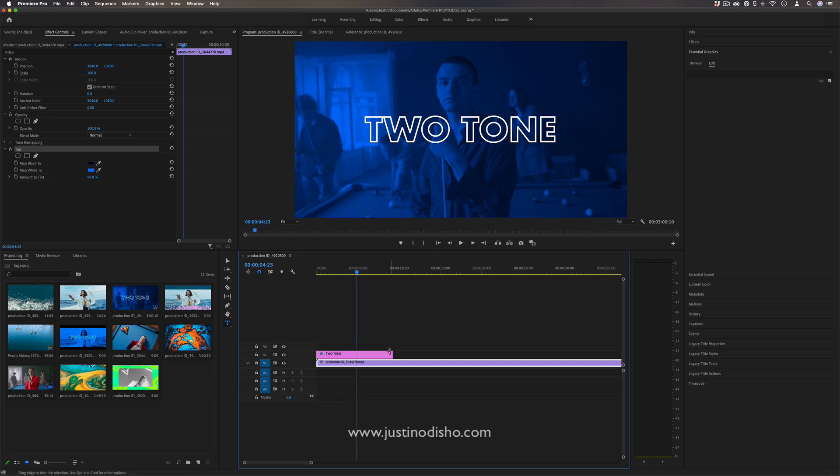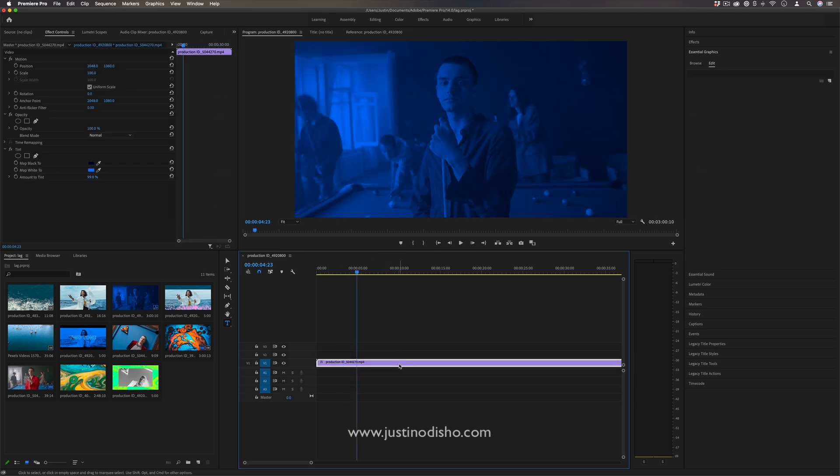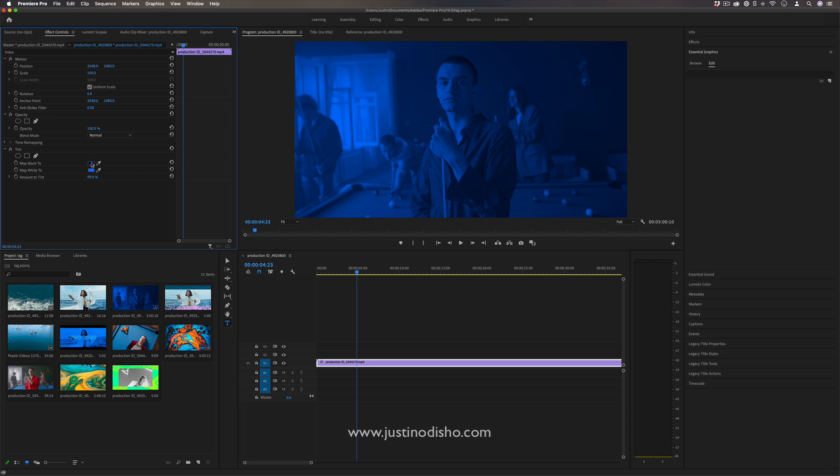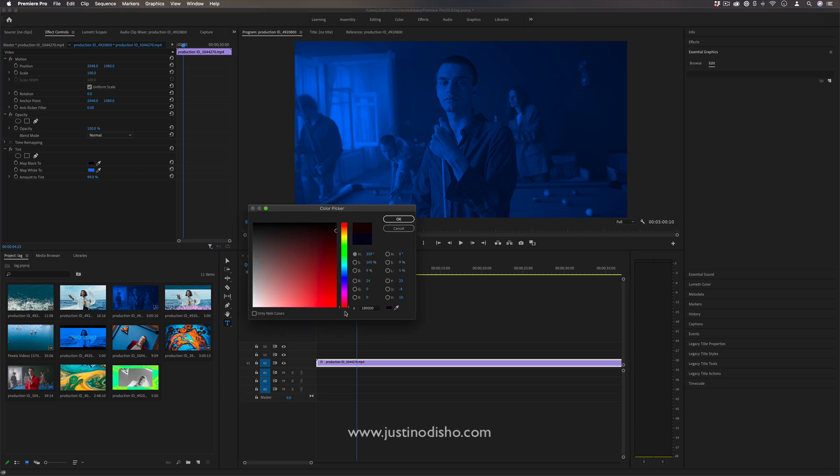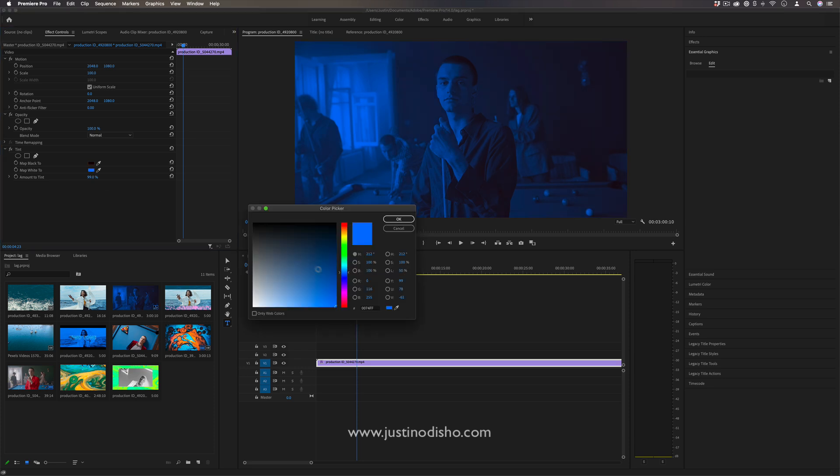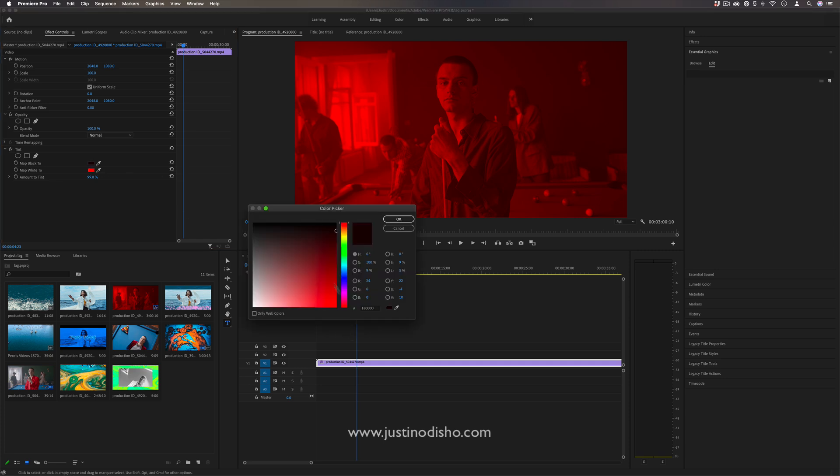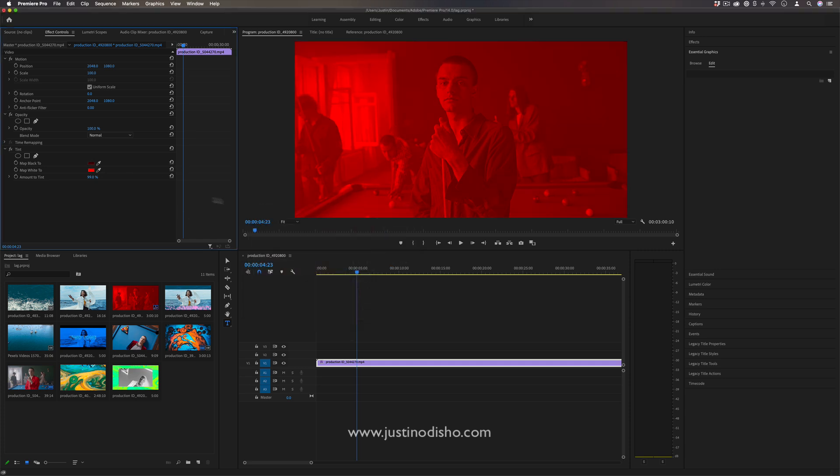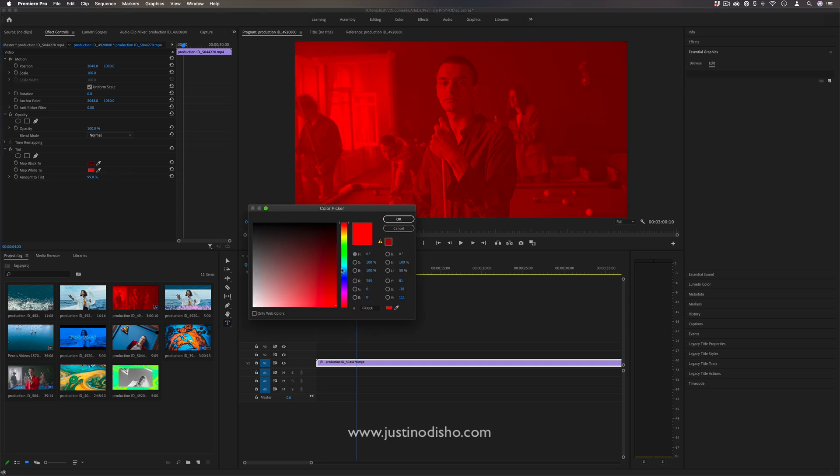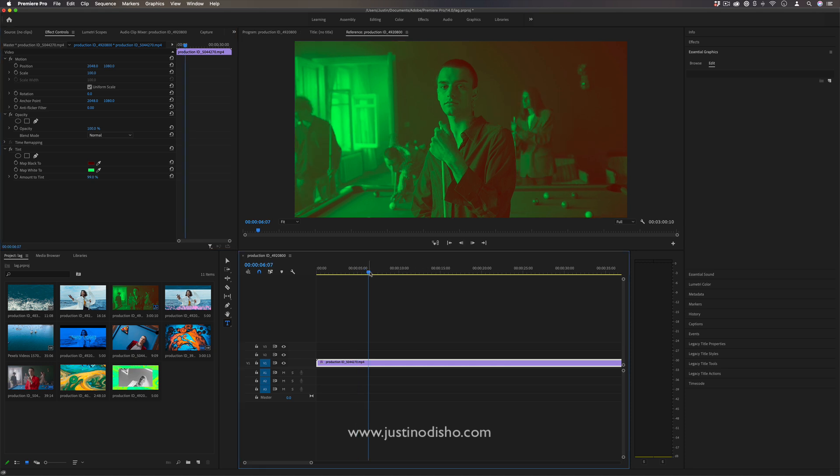Another cool thing that you can do with the tint effect is two different colors. So instead of keeping it within the blue family or keeping it within the red family like so, we could do something completely different. Like I could make the shadows red, but I could make the highlights a green color. Now we've got a cool red and green effect.